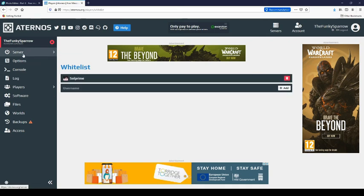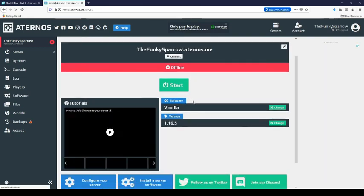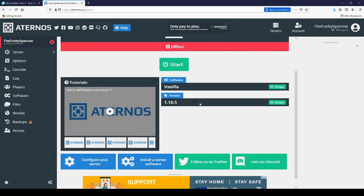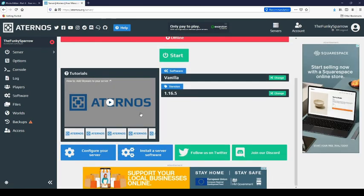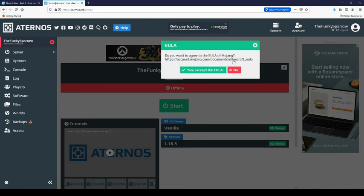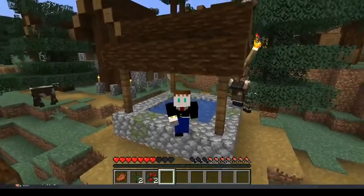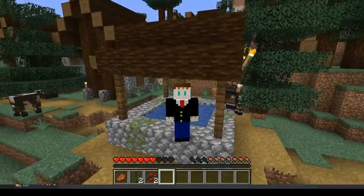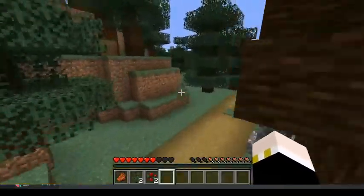And then click on server and click start. You'll have to wait for your server to load. Next join the server. Send the IP to your friends so they can join.